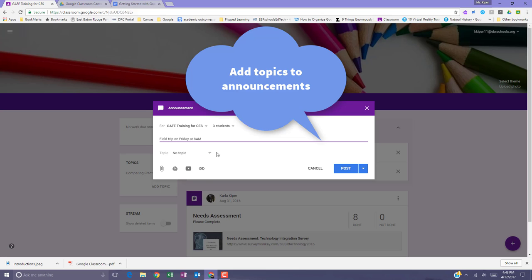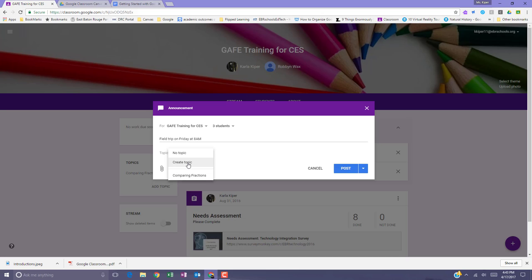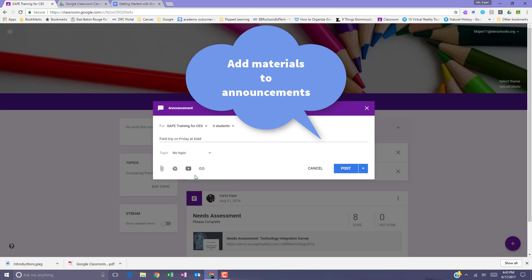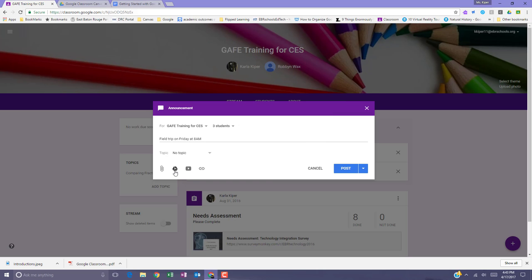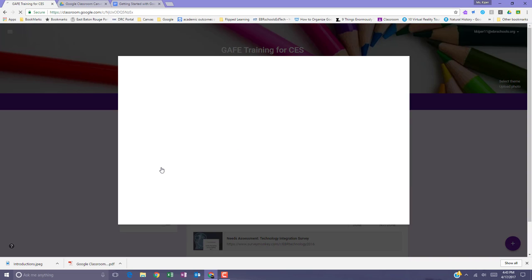Keep in mind that announcements can have topics added to them and you can create a topic for an announcement. You can also add materials to an announcement. You can add Google Drive files, hyperlinks, or files from your computer.